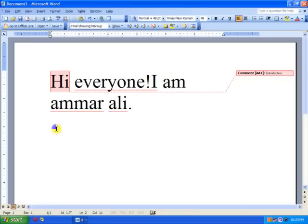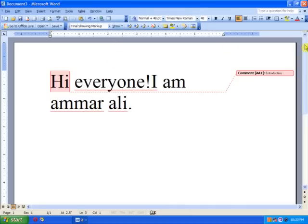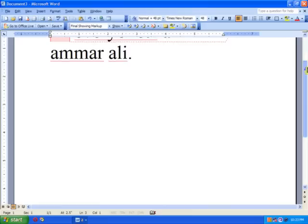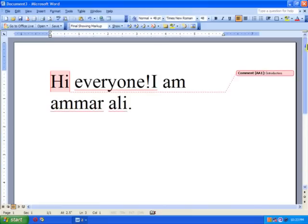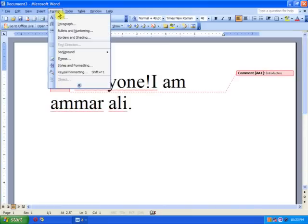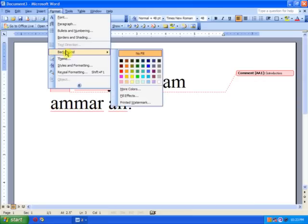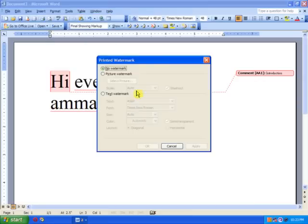Now, the second thing is the watermark. Watermarks can be of two types: either you can use a picture as a watermark or some text. For this, you gotta go to the Format menu, select Background, and a submenu appears. Select Printed Watermark from the submenu. This window appears. Choose Picture Watermark.